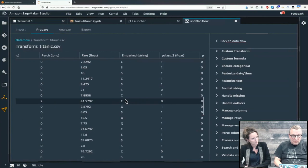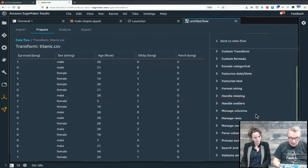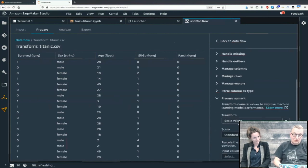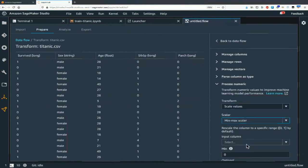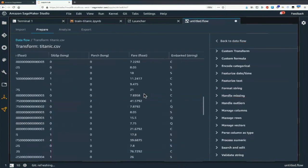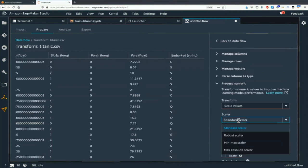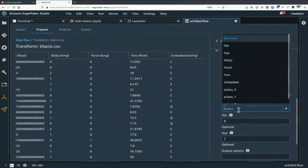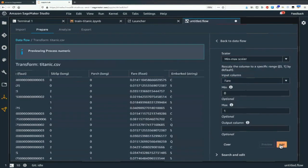Let's do a couple more. We have numerical values — maybe we should normalize. Process numeric, scale value, standard scalar, min-max. I love min-max! I'll transform age between zero and one. This is probably not needed for XGBoost, but for instance standardization might be interesting for data with high dispersion or high standard deviation — it decreases the volatility. Easy to do this. I'll stop there — you're probably tired of me clicking around.